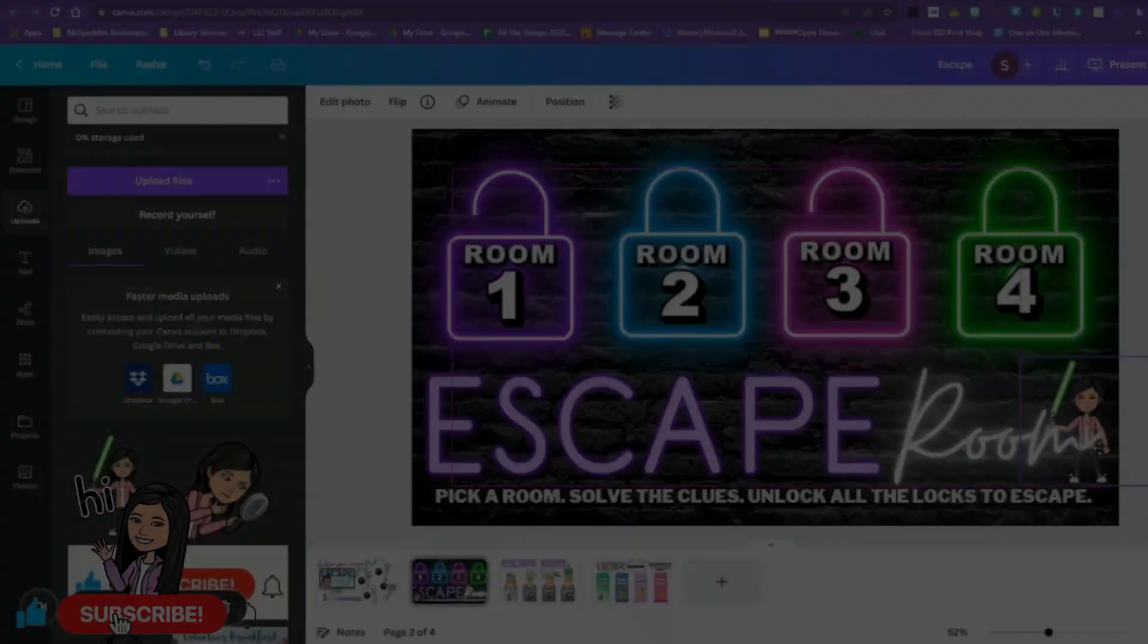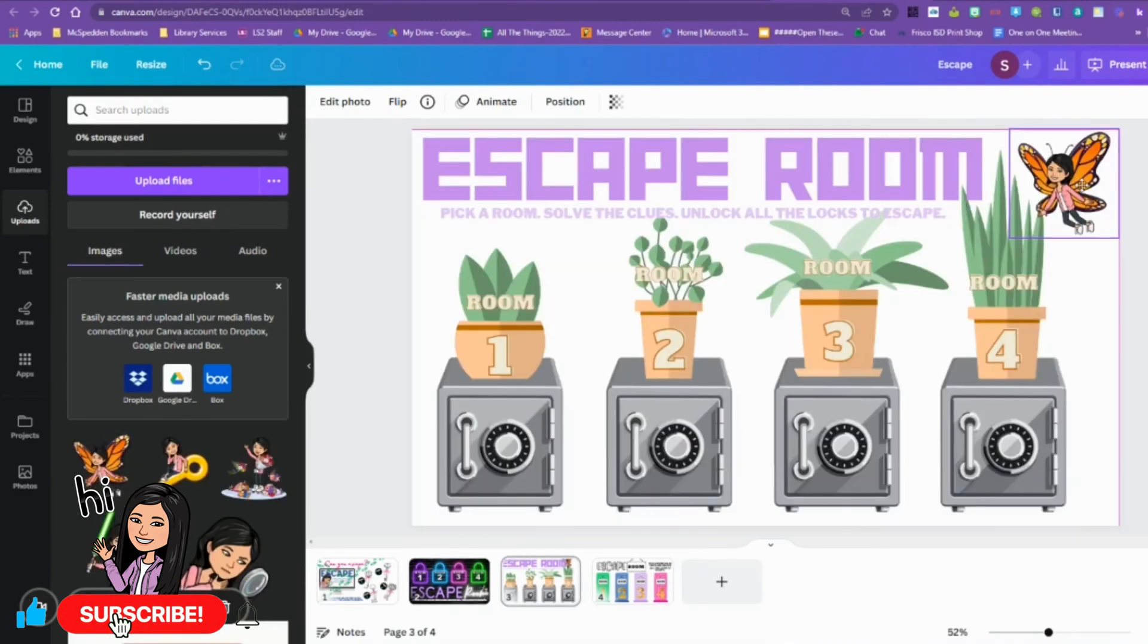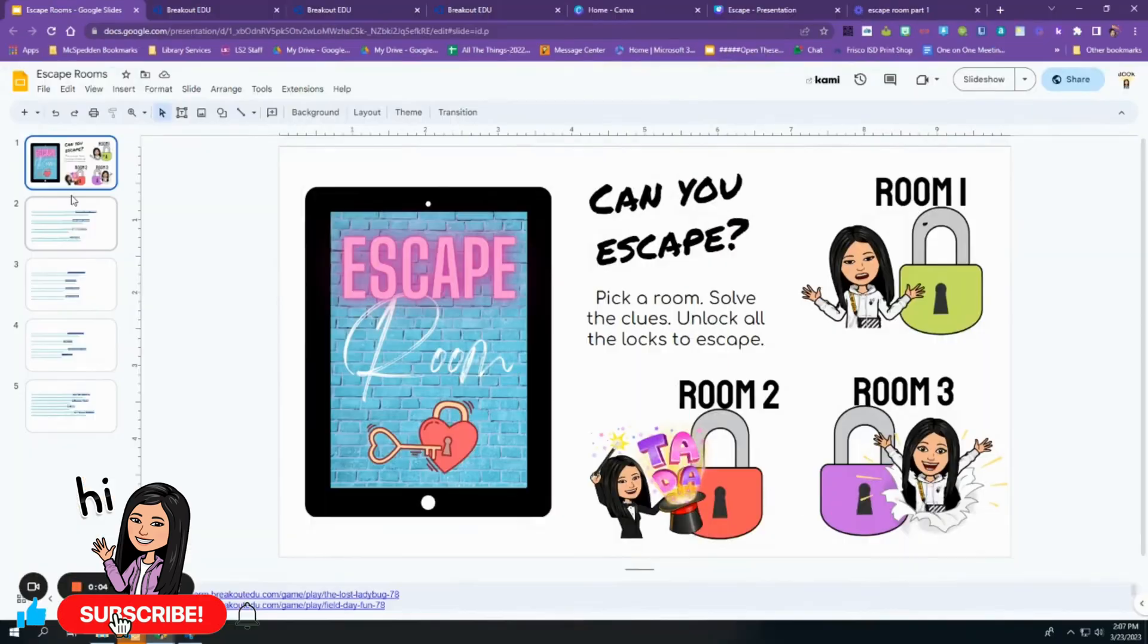Once they're all done, because I'm me, I love my bitmoji. It's almost like something that makes it just mine. So I did add my bitmoji to each one of the escape room pages.